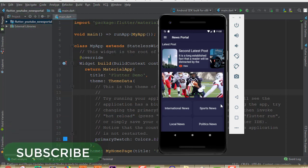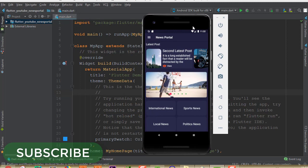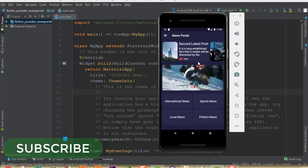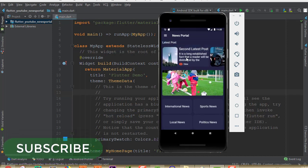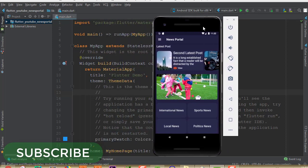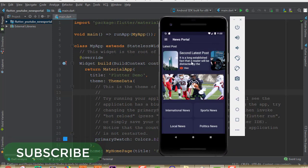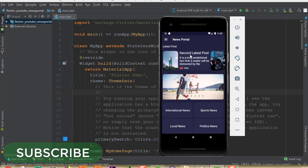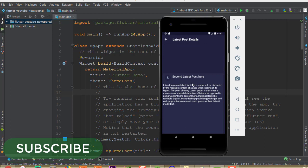Hello everyone, welcome back to this channel. In this part I'm going to show you how we can work with Flutter and Firestore. I will show you how to develop a complete news portal application using Firestore. This is the computer application that you can see here, and it has a lot of features — for instance, it has a latest post feature and we can scroll it horizontally. If I click here, we will be able to see our detailed post data.